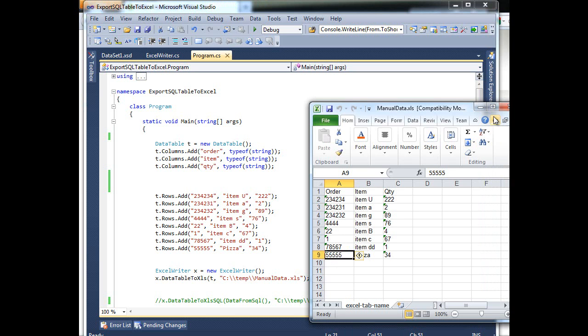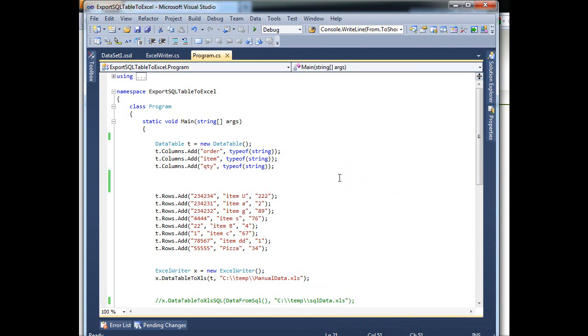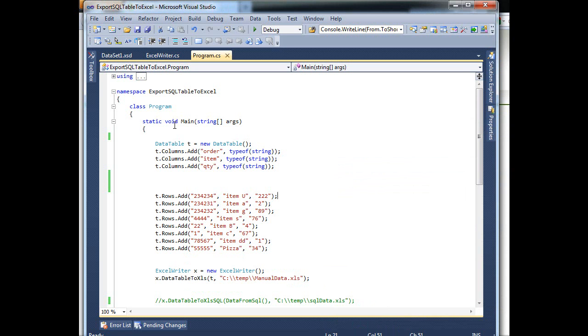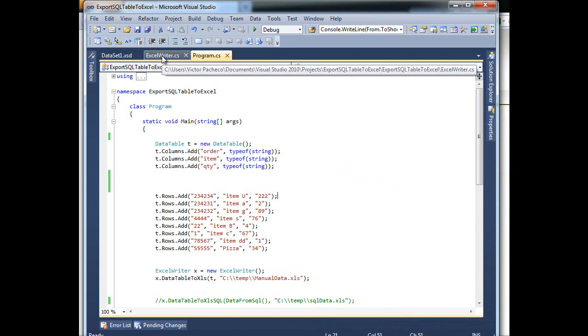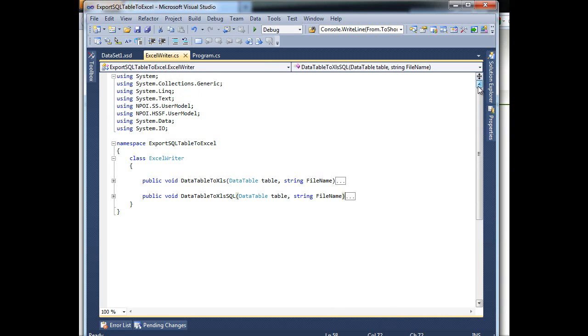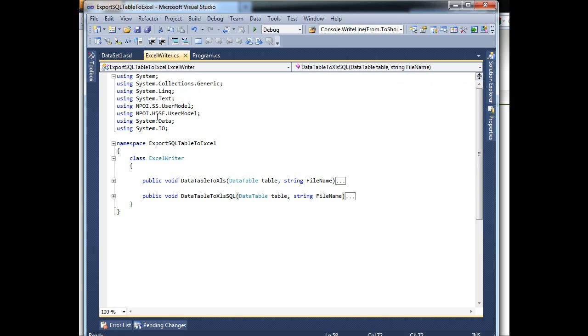So now I'm going to show you how you end up getting this Excel file. So to make this happen, I have this class ExcelWriter. So I'll go to that class, just a basic class, but on this one I added these namespaces: NPOI.HSSF.UserModel and this other one,